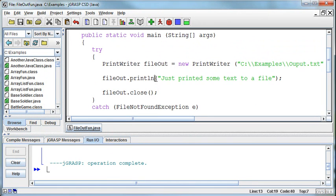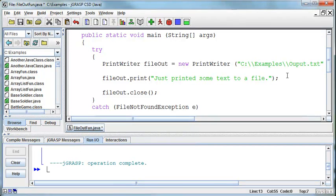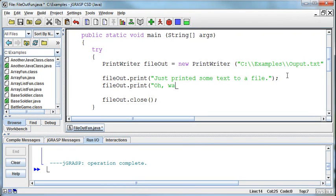So I could do a print. And if I wanted to do a print instead of a println, then I could say just print it out to a file. FileOut dot print, oh wait, here's some more.